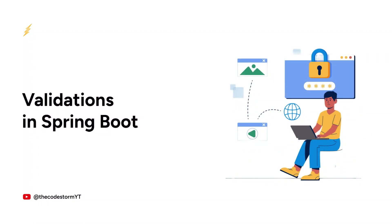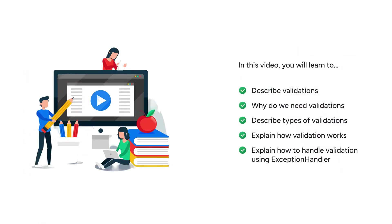Hello everyone, welcome back to CodeTom. In this video you will learn to describe validations, why we need validations, different types of validations, how validation works, and how to handle validations using exception handler.